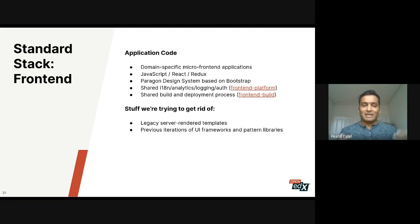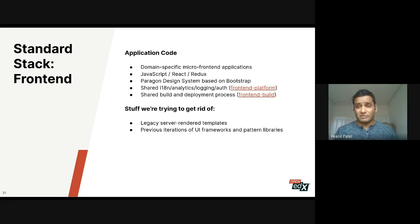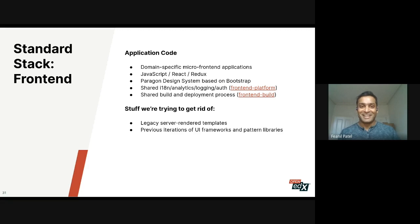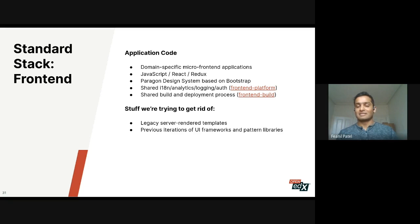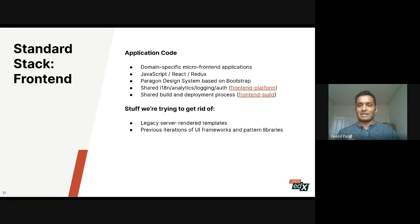Our frontend is in JavaScript, just like many other browser frontends. We use JavaScript with React and Redux. We don't have a single frontend; instead, we have lots of different single-page apps that we call microfrontends, which make up the entirety of the Open edX frontend.